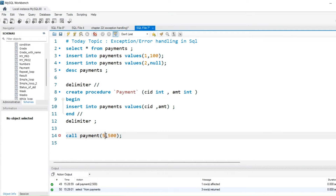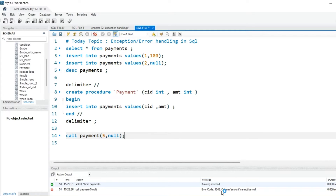Let's create one stored procedure — we'll set the delimiter. There is another client whose id is 5, and he is trying to do some fraud in the bank. He puts his client_id and tries to put a null amount, and it throws the error: 'column amount cannot be null.' So he's aware he cannot do this. But I want to catch that — this is where exception handling comes into the picture.